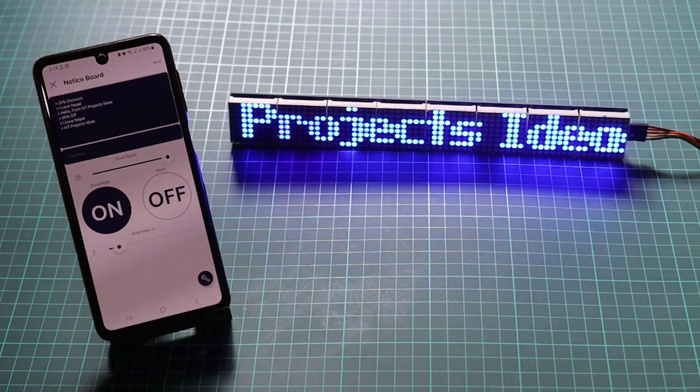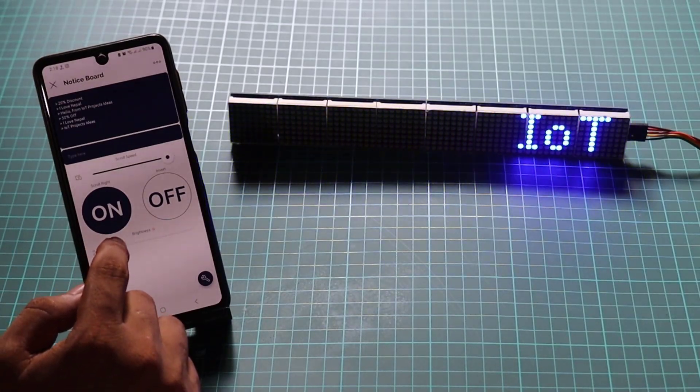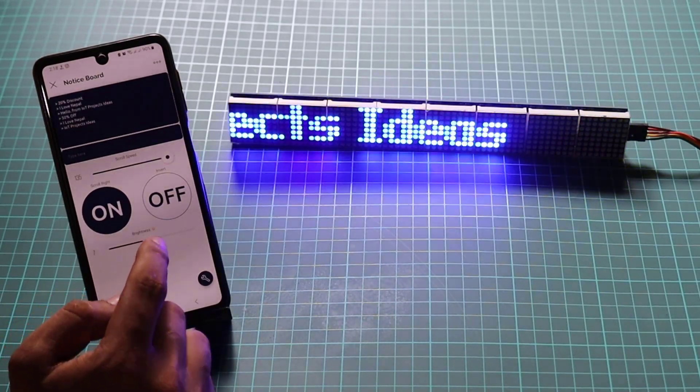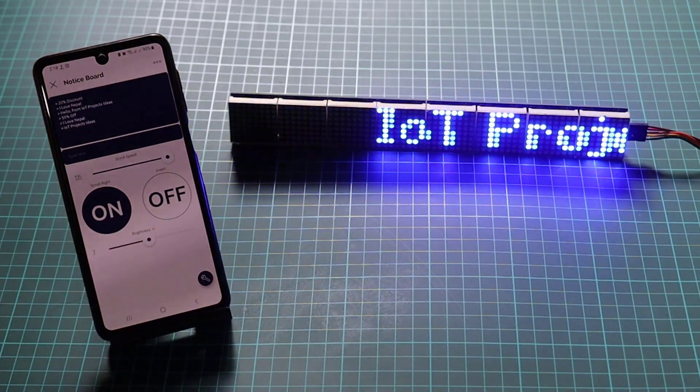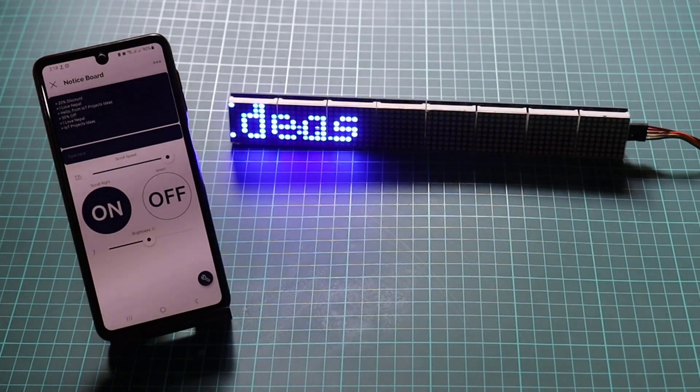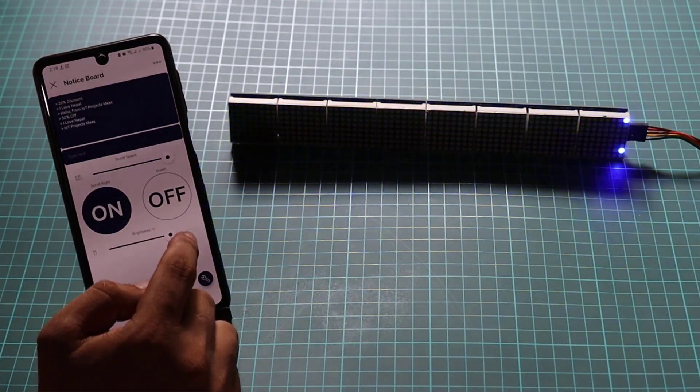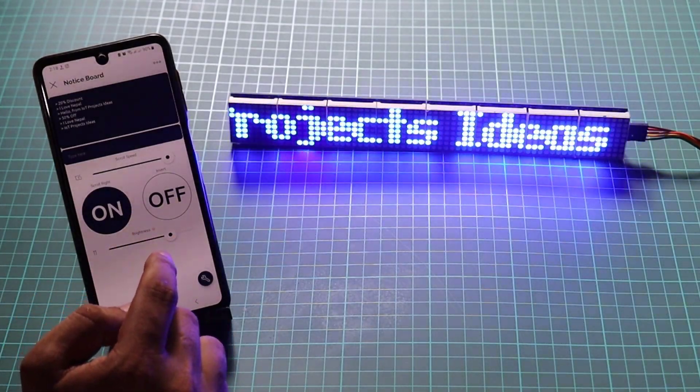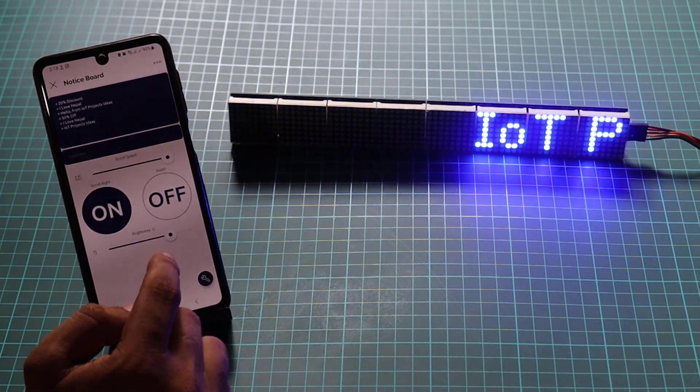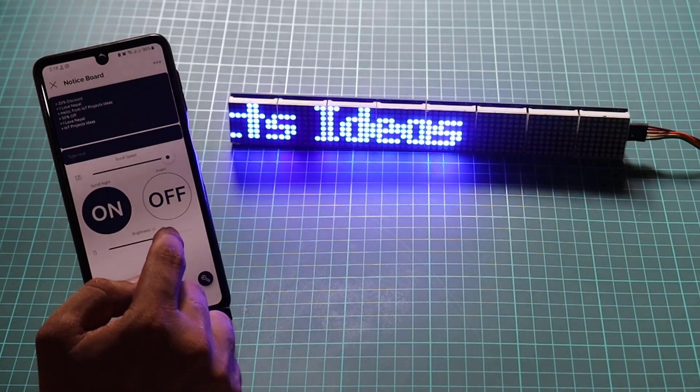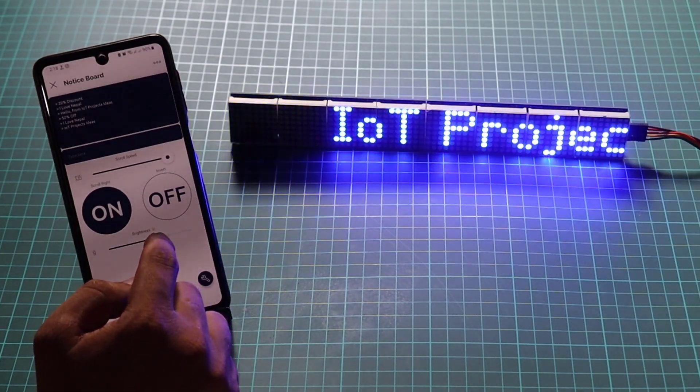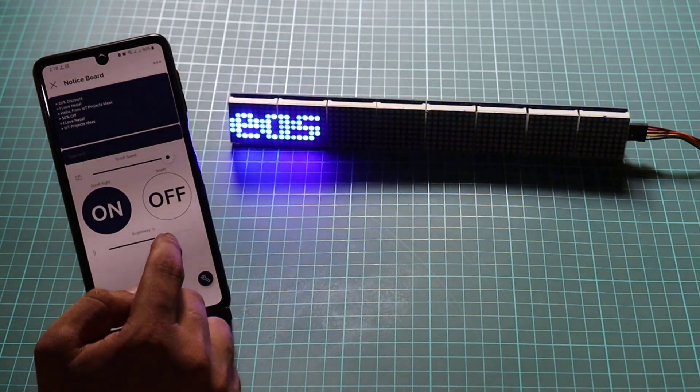Whether you need to broadcast important announcements in an office, display real-time information in a public space, or you are on a business trip, vacation, or simply away from the physical location, your notice board can keep everyone informed and connected.